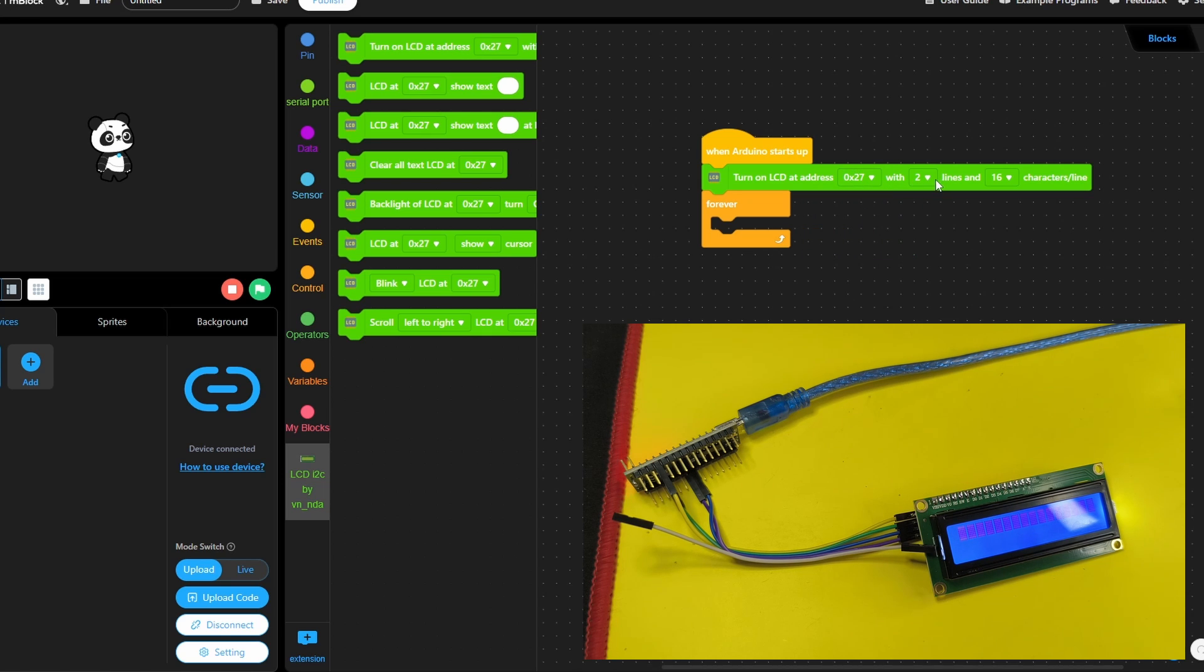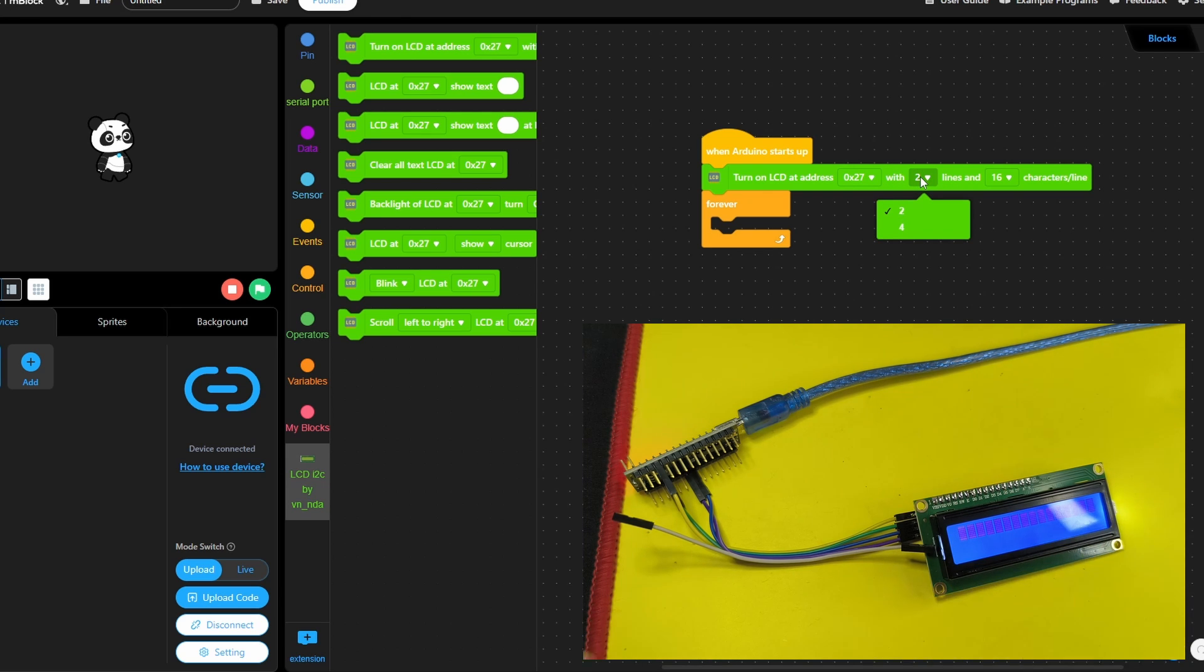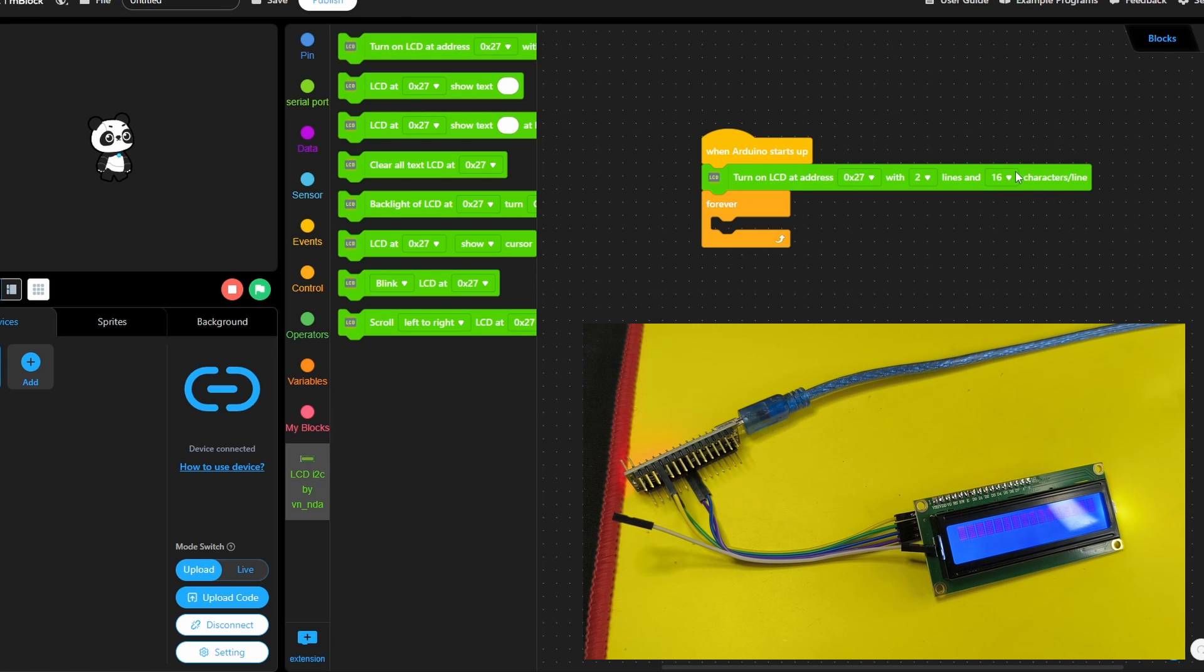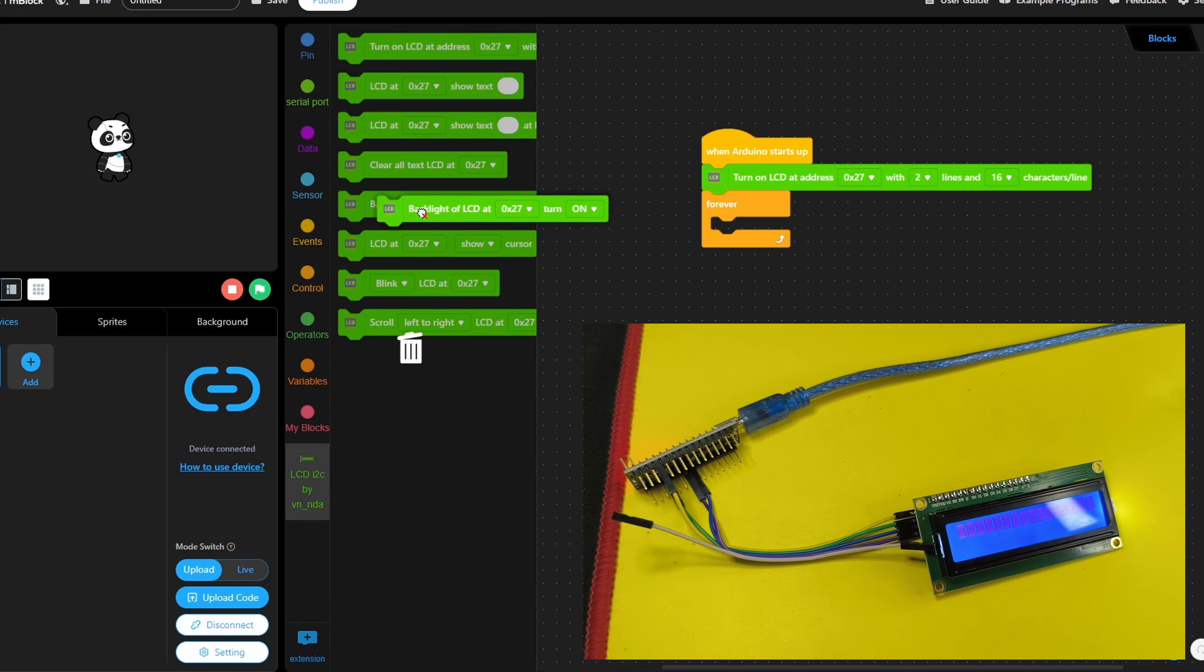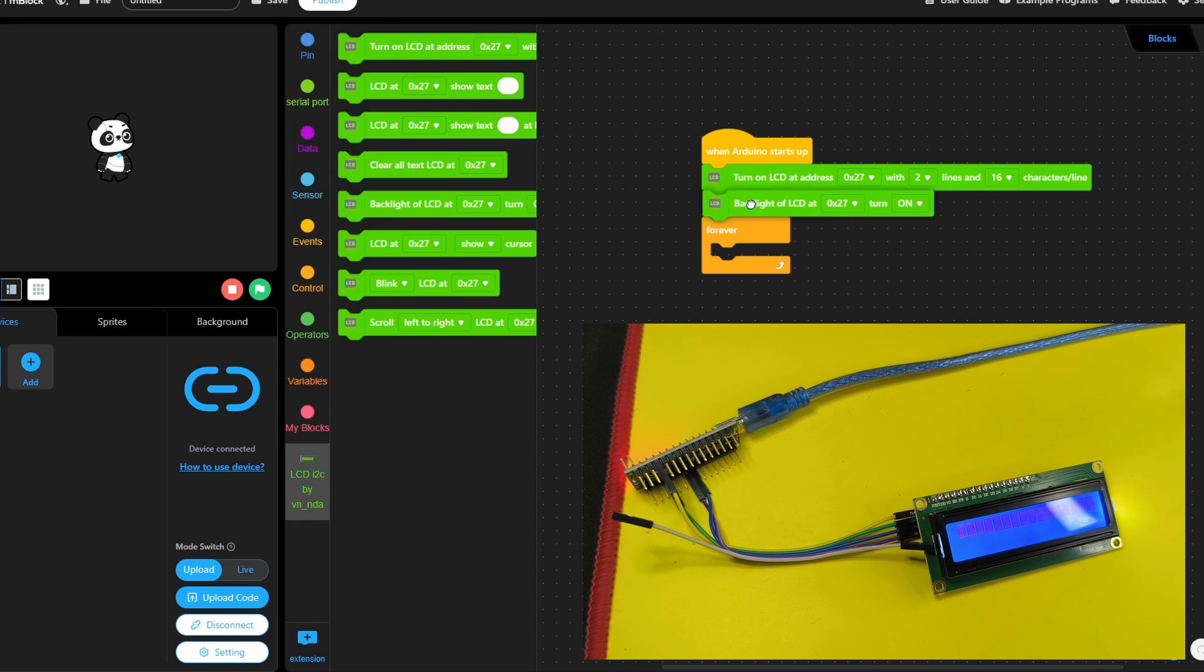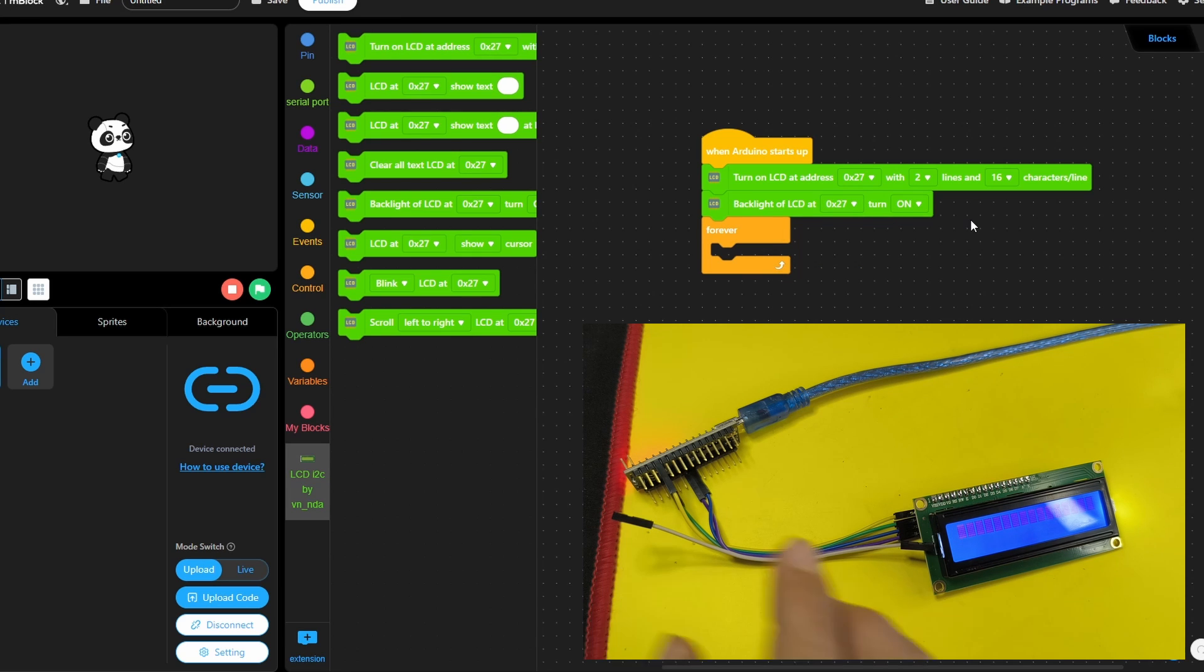Then we can set the width and the height of the display. For me, this display comes with two lines and 16 columns. That's why I'm going to leave the default values. We have 16 characters in each line. Next we need to turn on the backlights by dragging this block. After we turn on the LCD, make sure to select the same address.